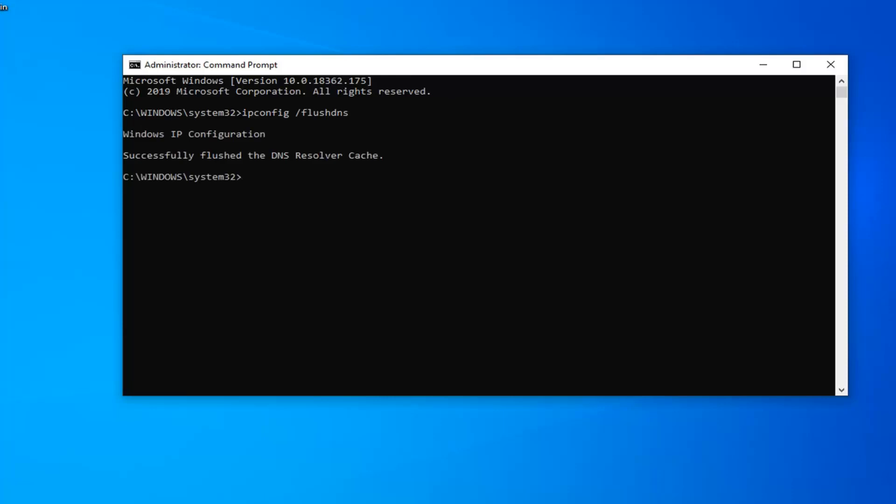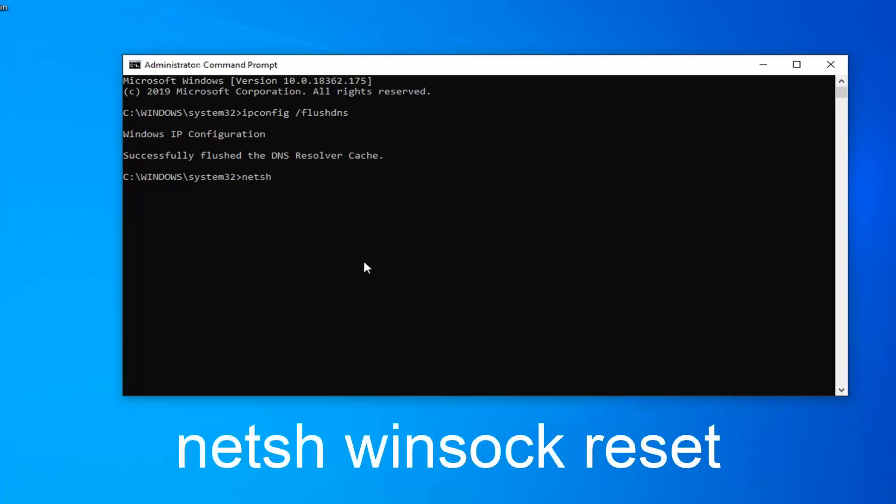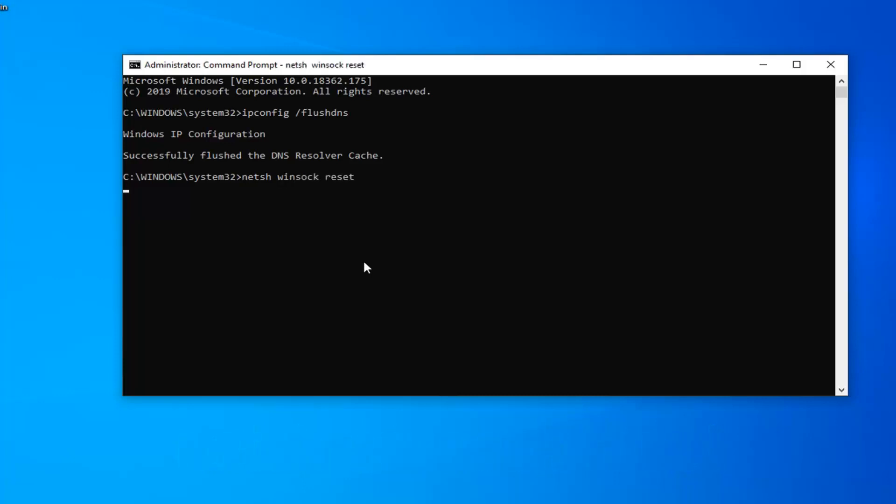Now that we're ready for the second command it's going to be n-e-t-s-h space winsock w-i-n-s-o-c-k space reset. Again exactly as it appears on my screen. Hit enter on your keyboard and run that one. It should say you must restart your computer in order to complete the reset.